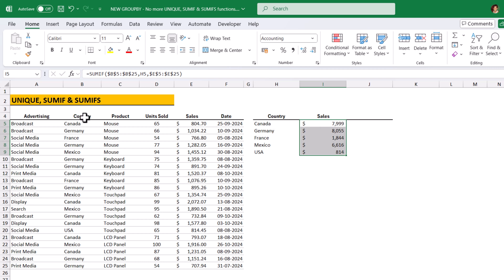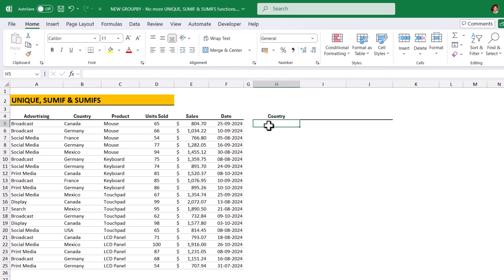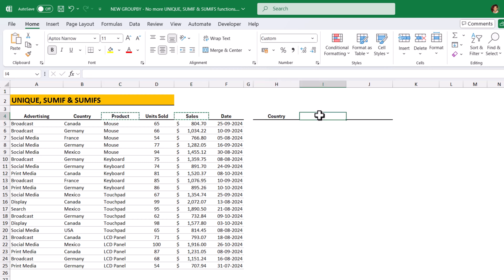At the same time, if we want to analyze the sales by country and product, then how to analyze? I am going to delete this sales column here and Unique function also. Copying the product and sales header to I column.